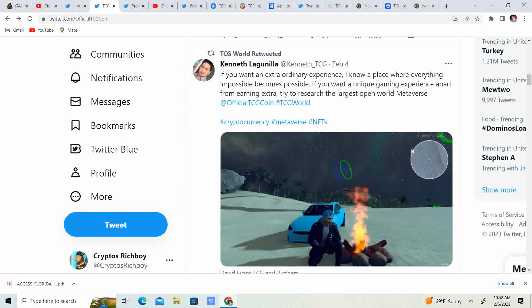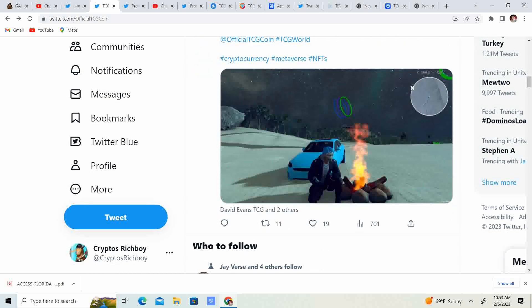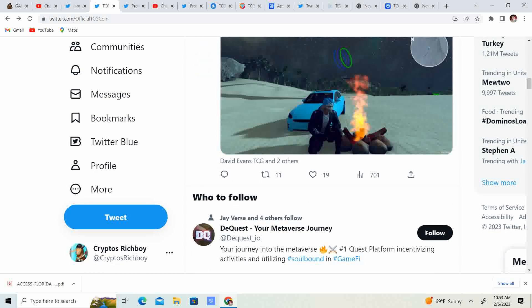If you want an extraordinary experience, I know a place where everything is impossible becomes possible. If you want a unique gaming experience, a part of earning extra, try to research the largest open world metaverse, official TCG coin. So, shout out to Kenneth. Kenneth, you know, he's been in it for a really long time and definitely doing a lot to help the community with videos. I know he supports me quite a bit. So, shout out to you, Kenneth. Thanks for the continued support.